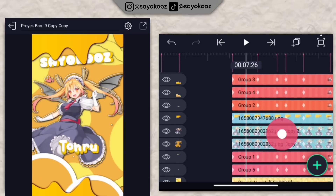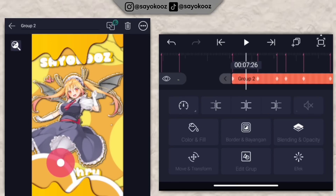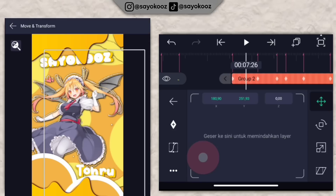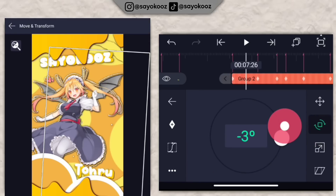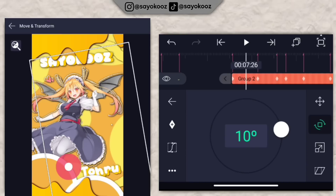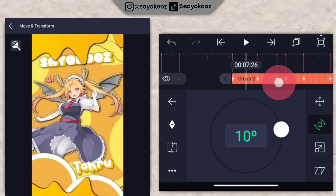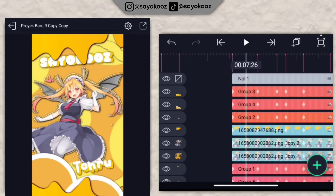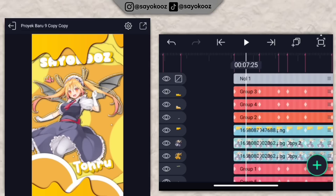Pindah lagi untuk yang di bagian teks, pindah di bagian bawah. Klik move dan transform, miringkan aja seperti ini. Kembali, jadinya bakalan seperti ini.